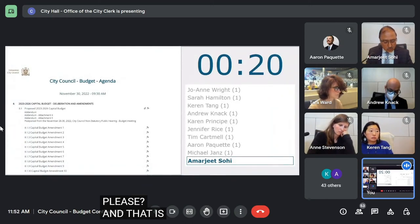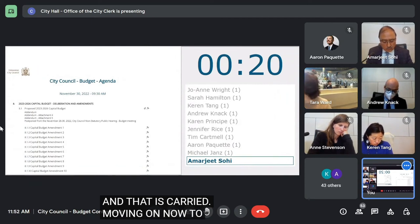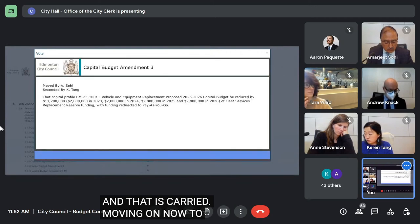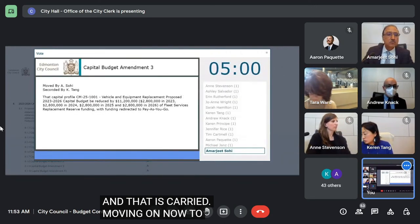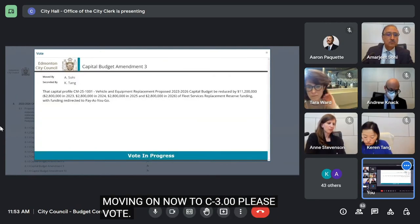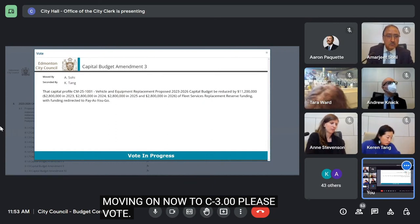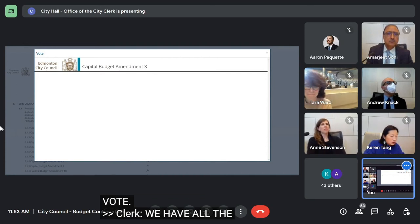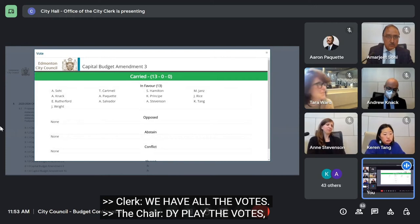Moving on now to C3.00. We have all the votes. Display the votes, please. Full anticipation — that is carried.